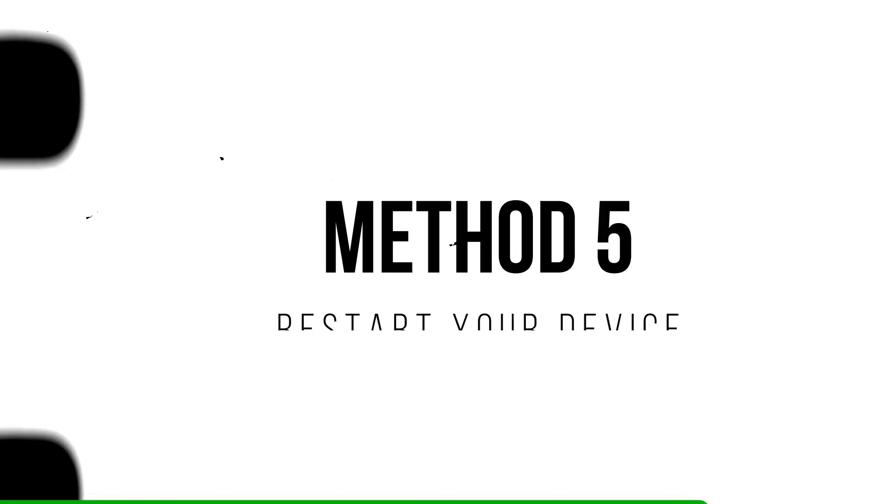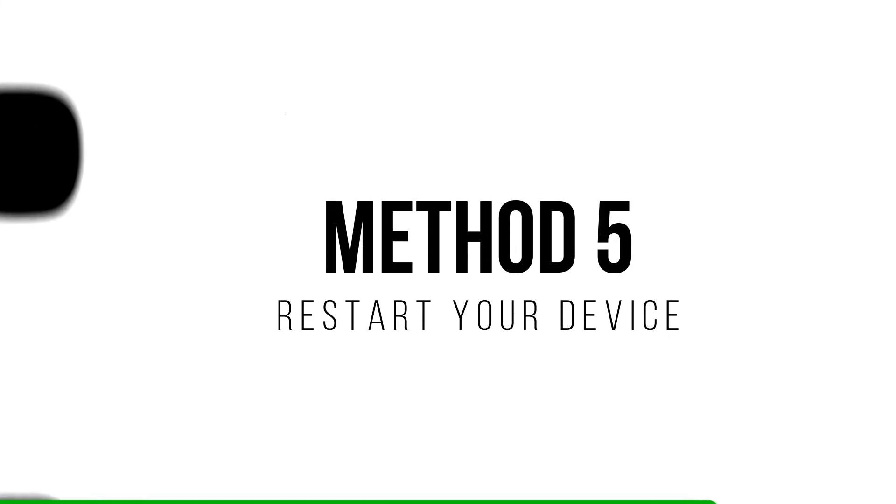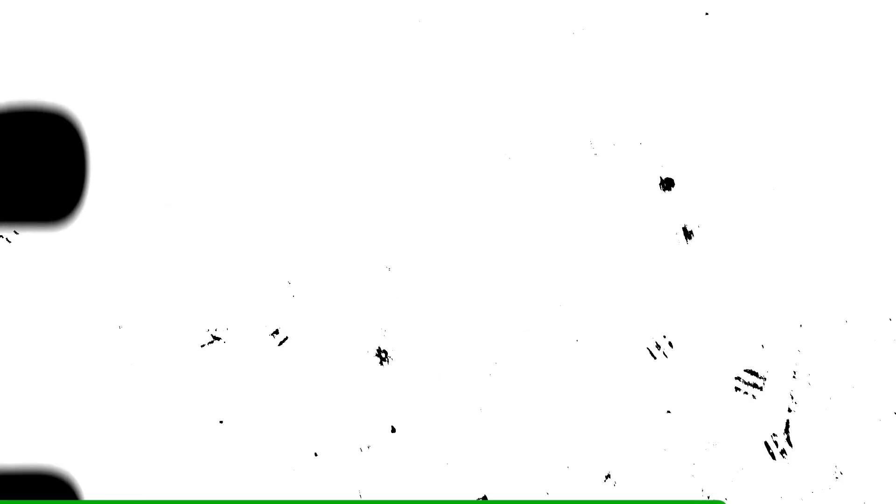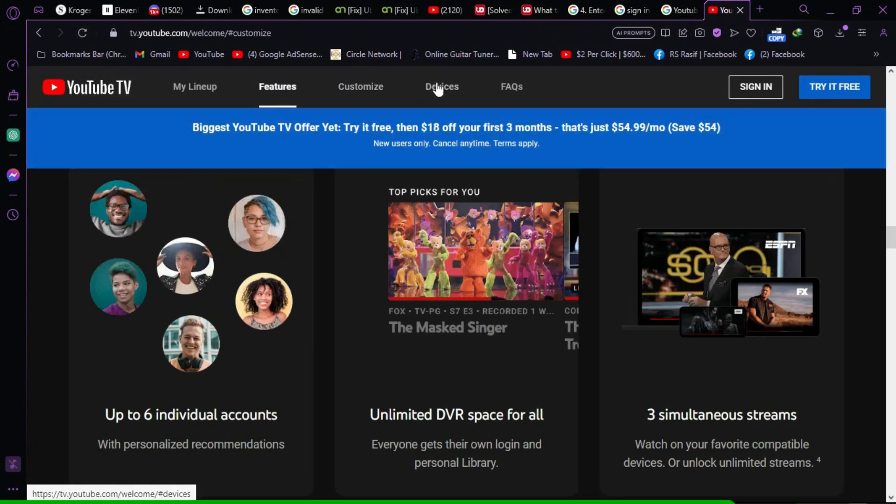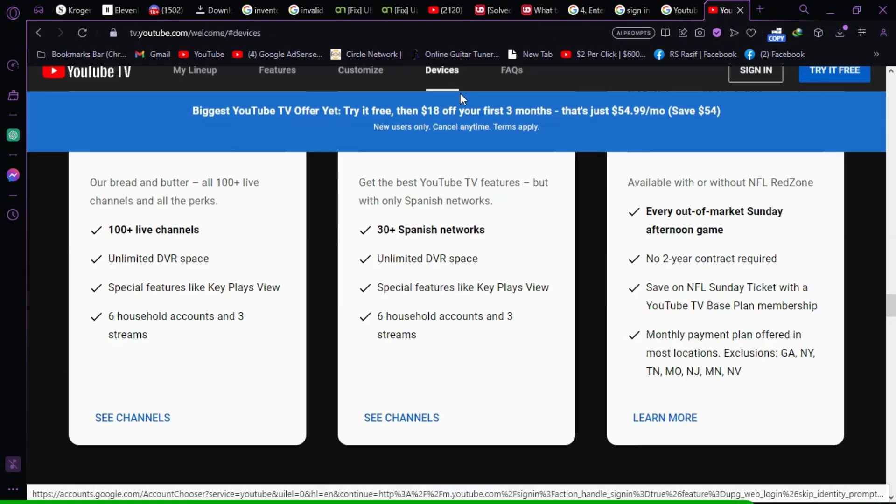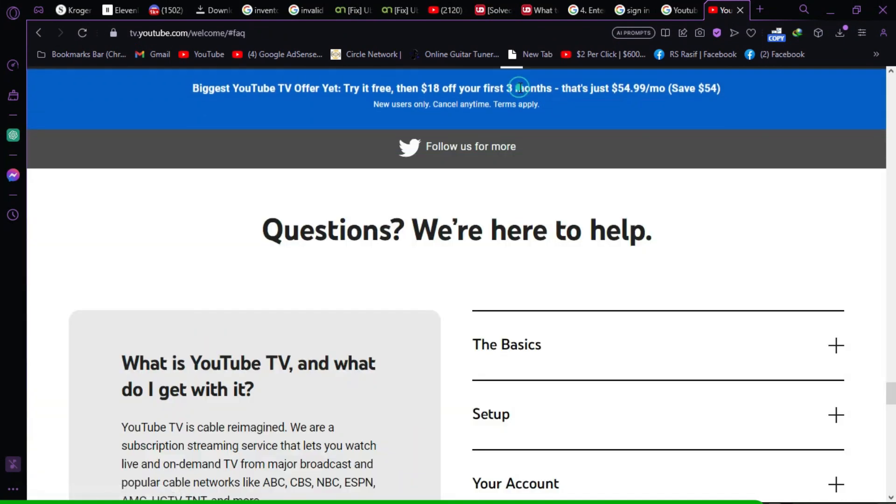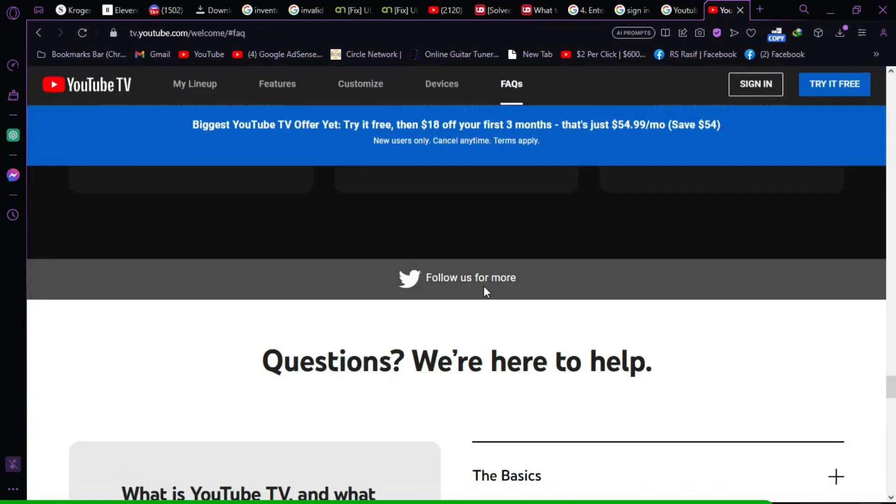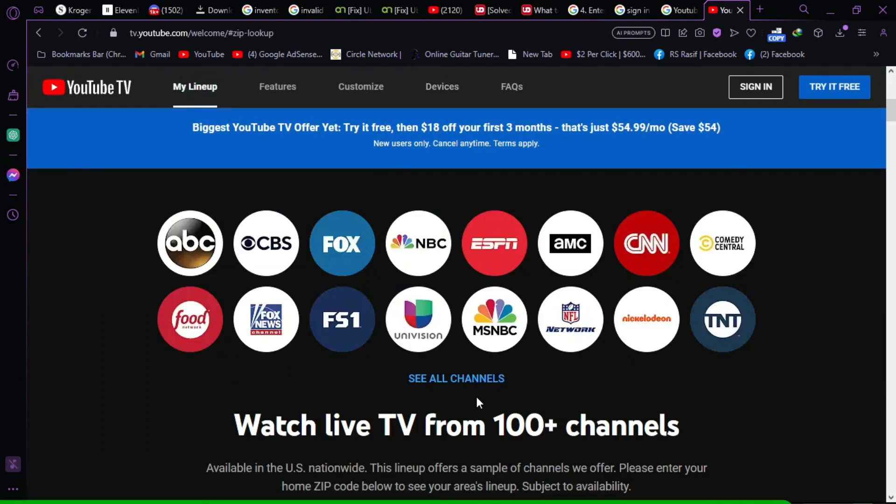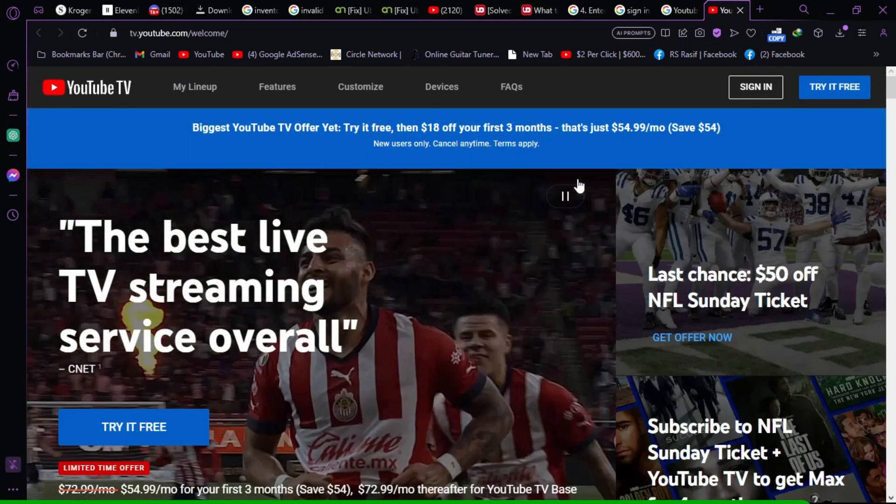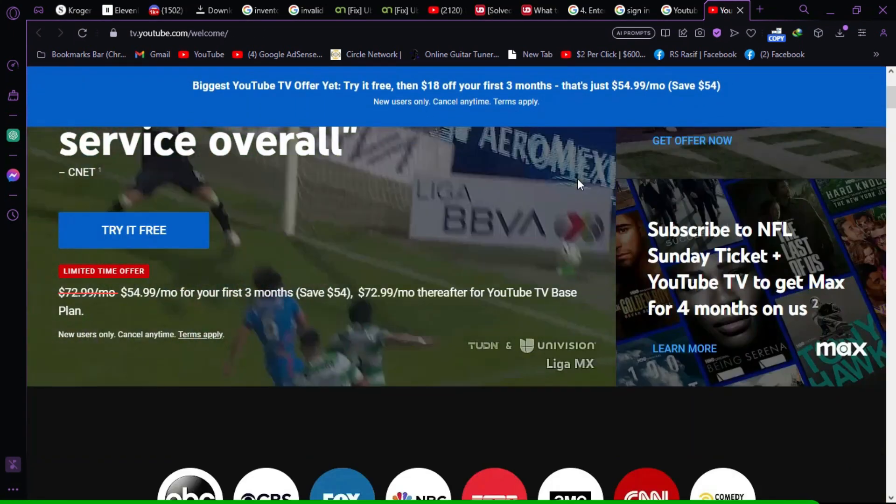Method 5. Restart your device. If the issue persists, try restarting your mobile device. Restarting can help clear the device's memory and browser cache, potentially resolving the problem.